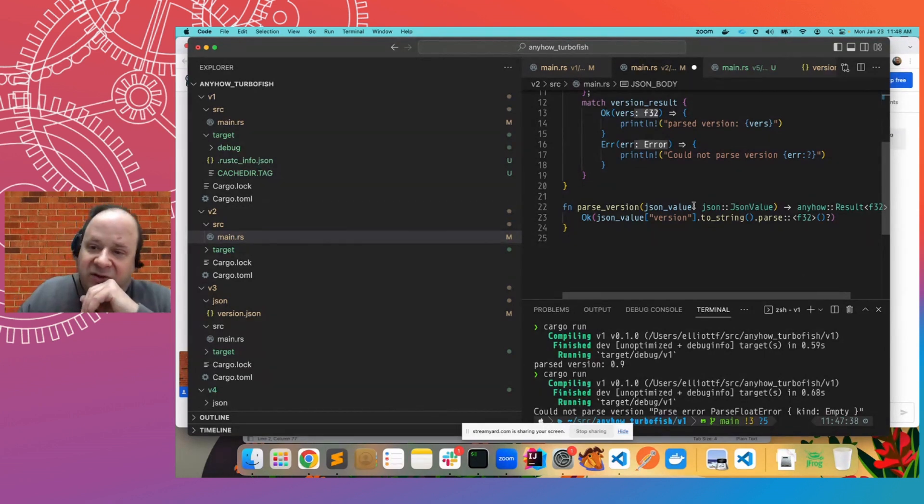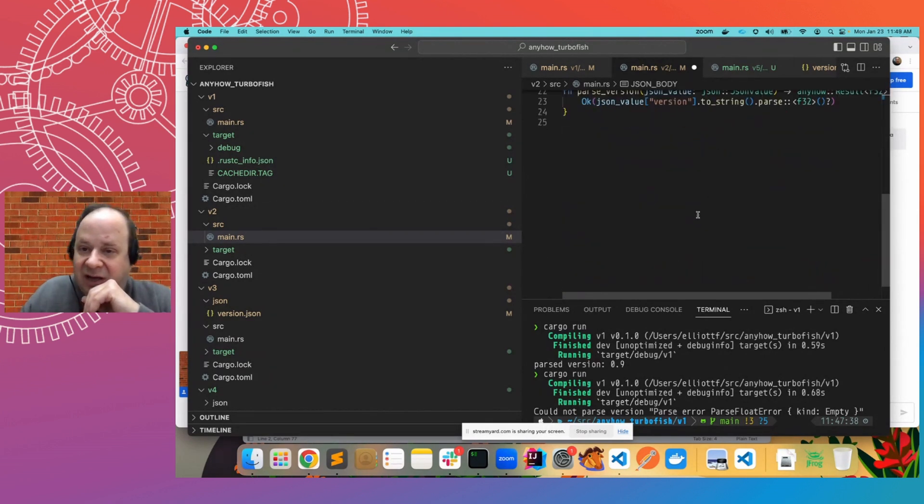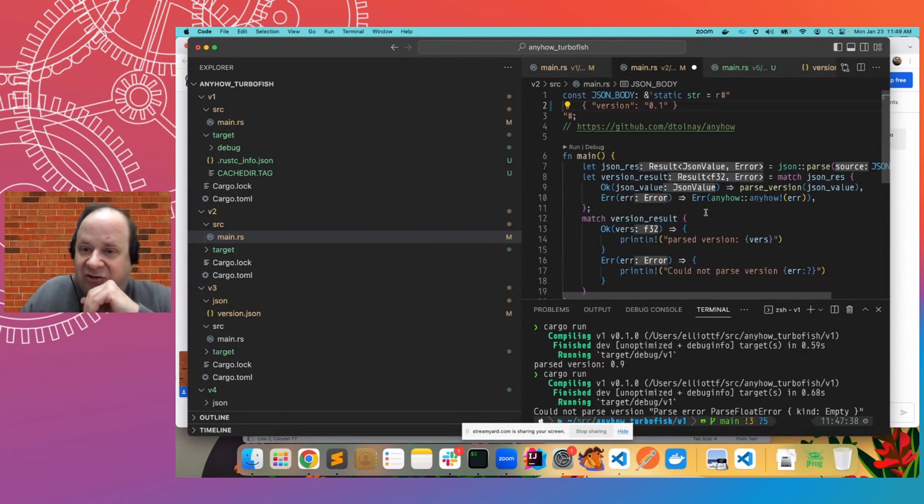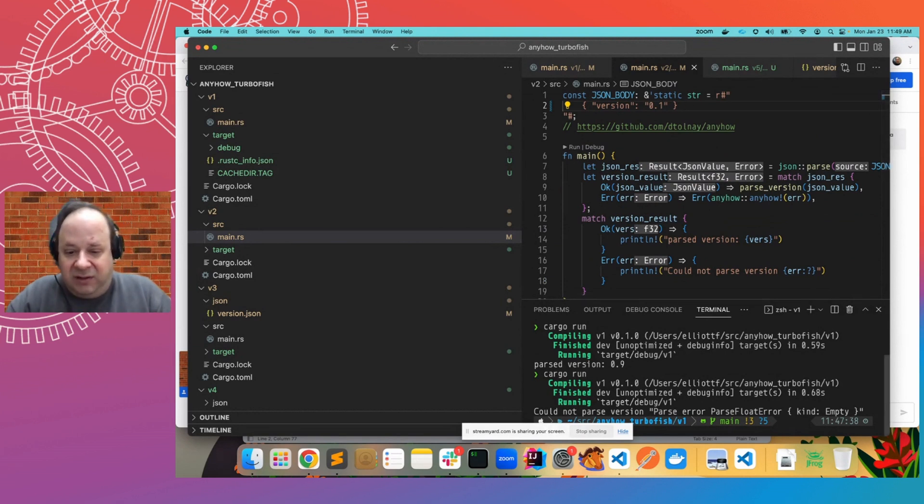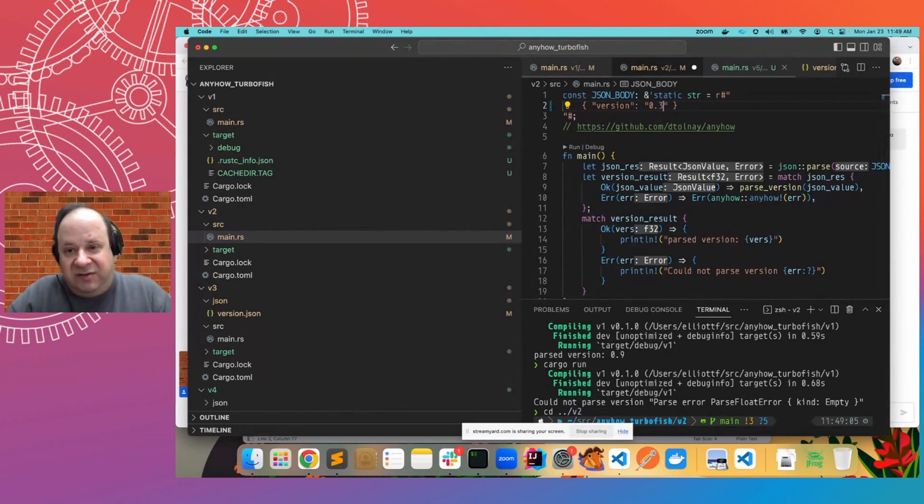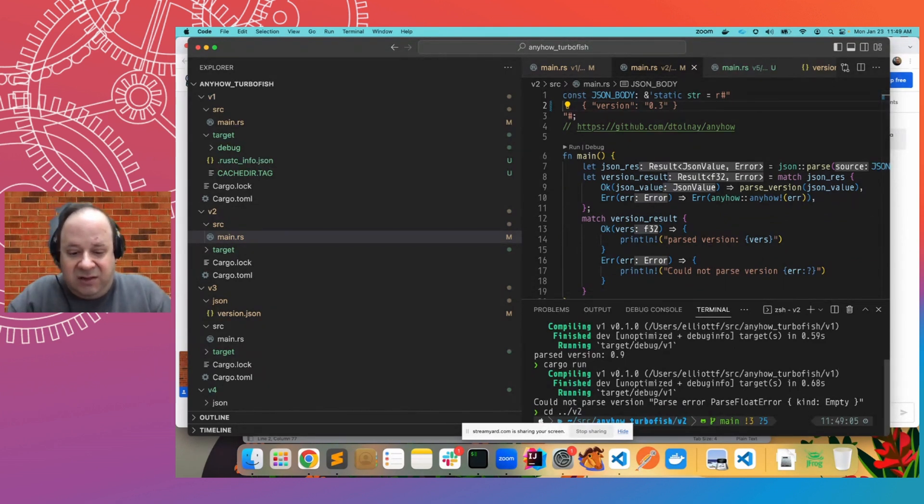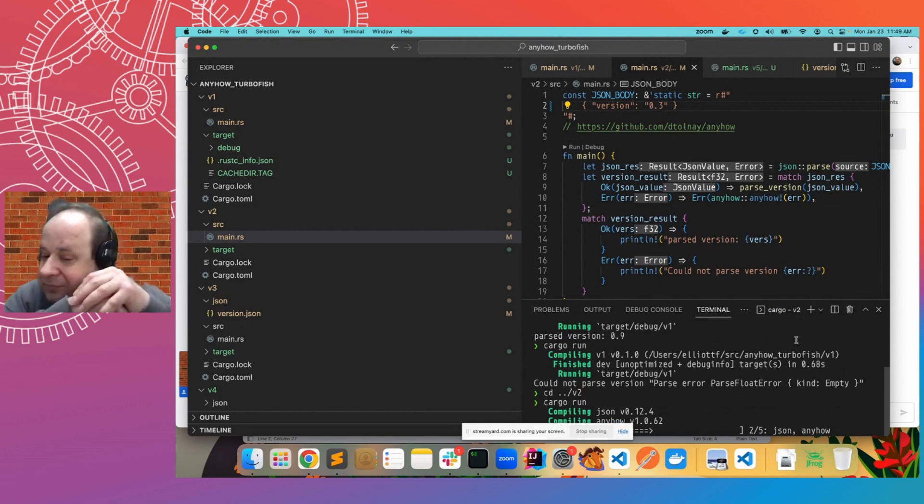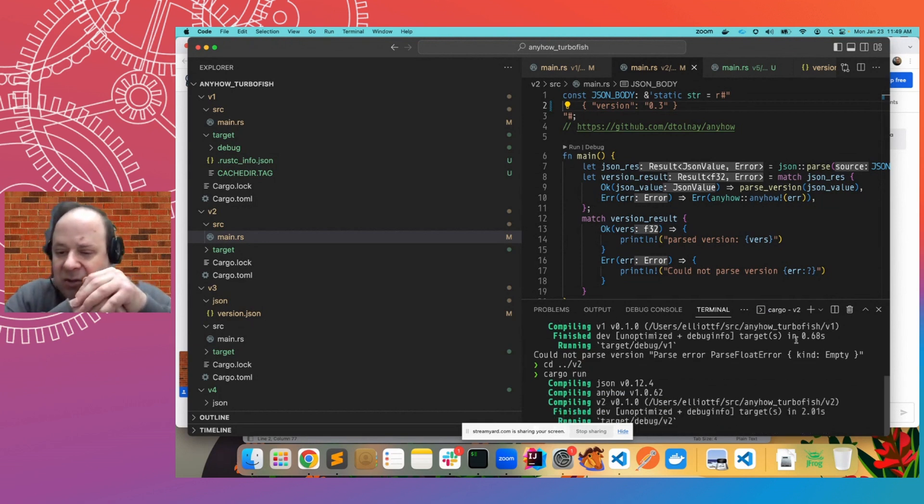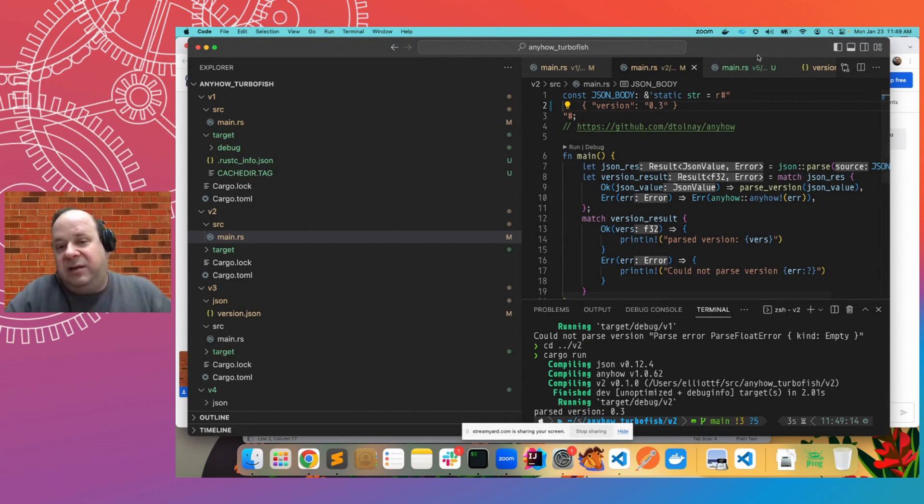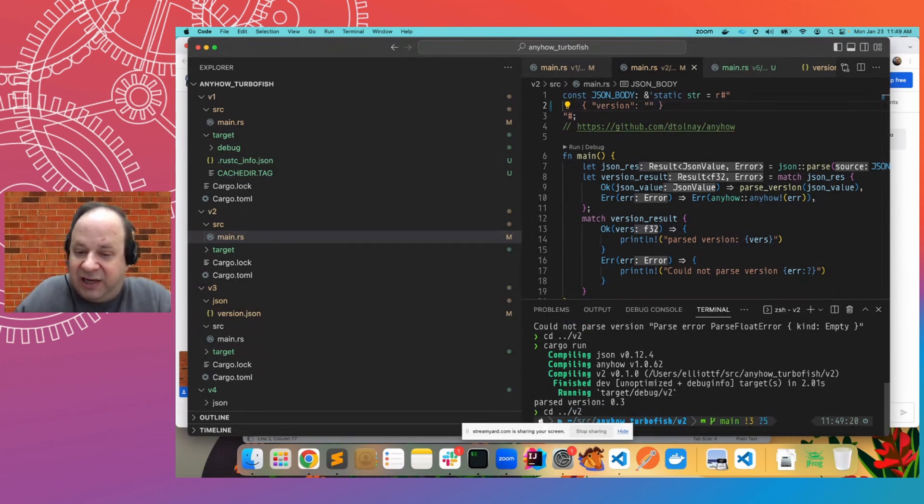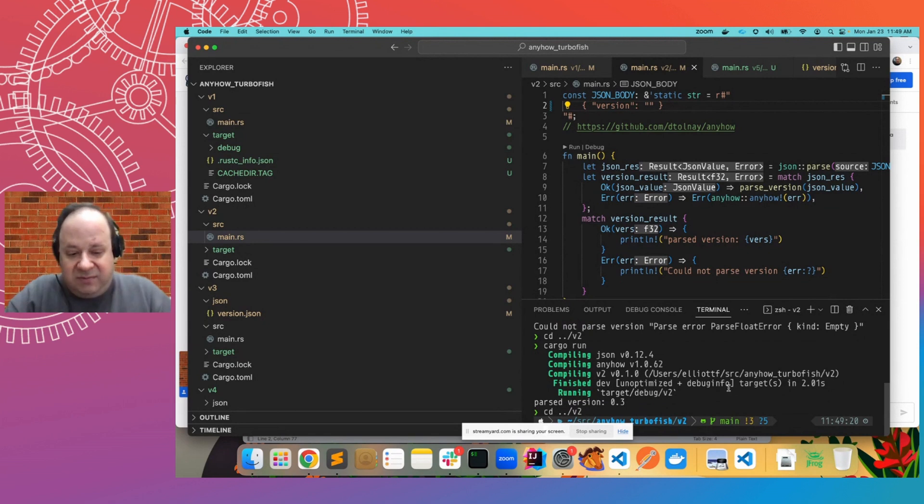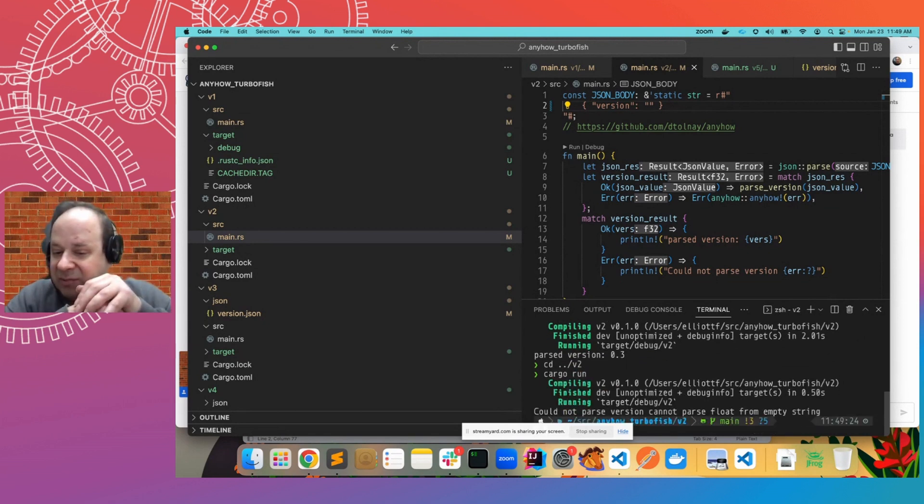So this significantly simplifies actually parsing our JSON. So if we go into the V2 and we change this to value and run it, it of course, successfully parses it. And if we move the version and run it again, we'll get the same can't parse an empty string.